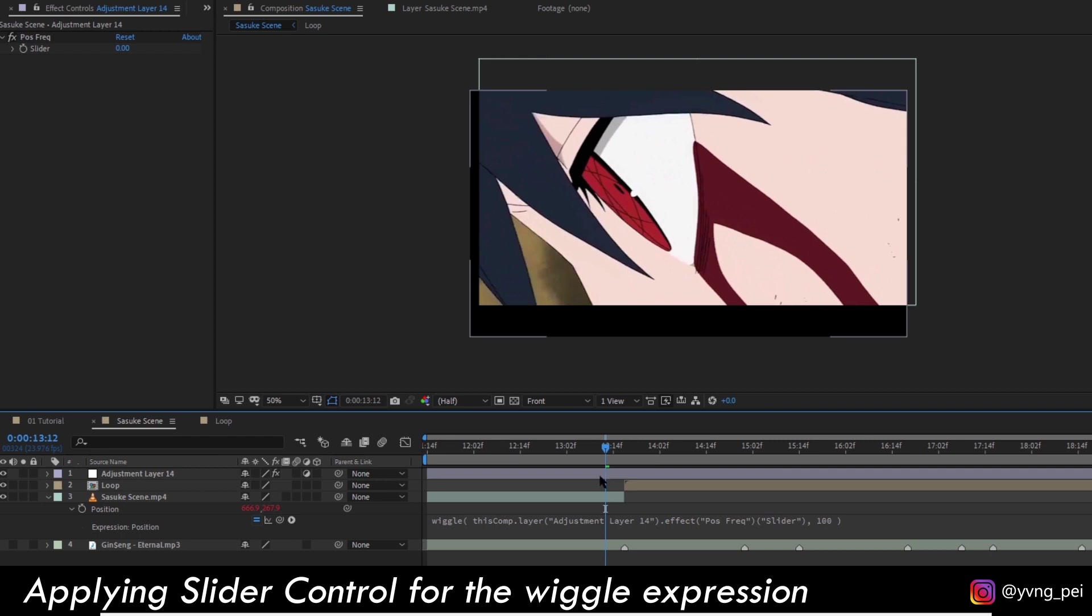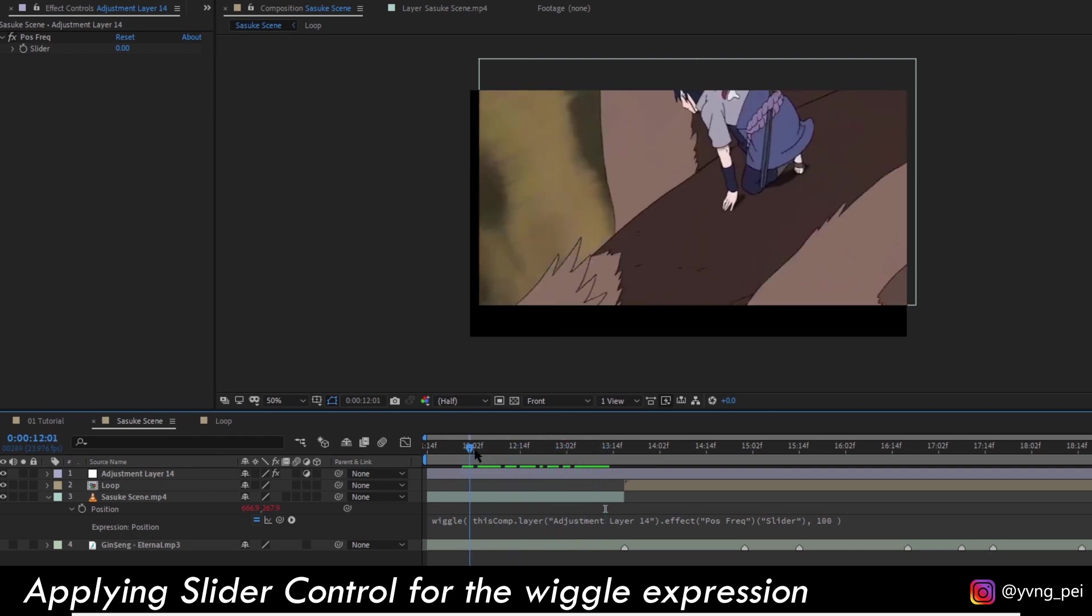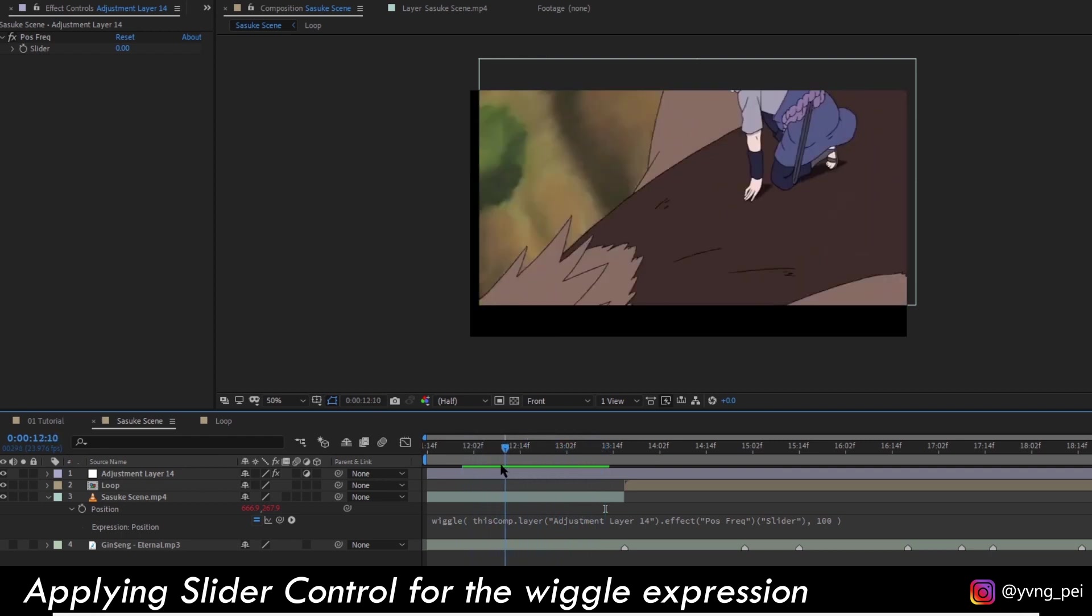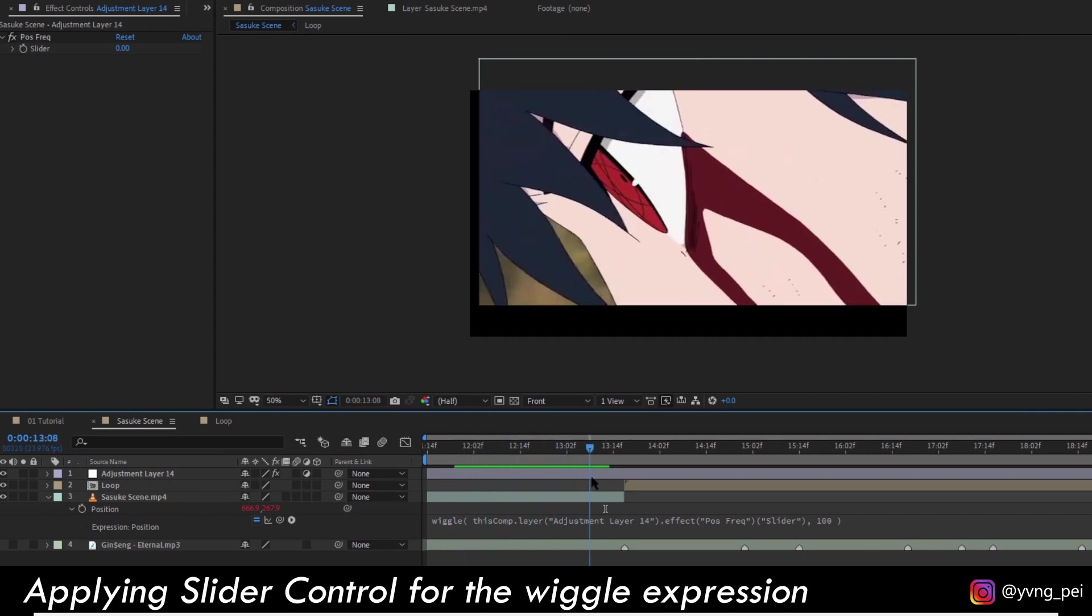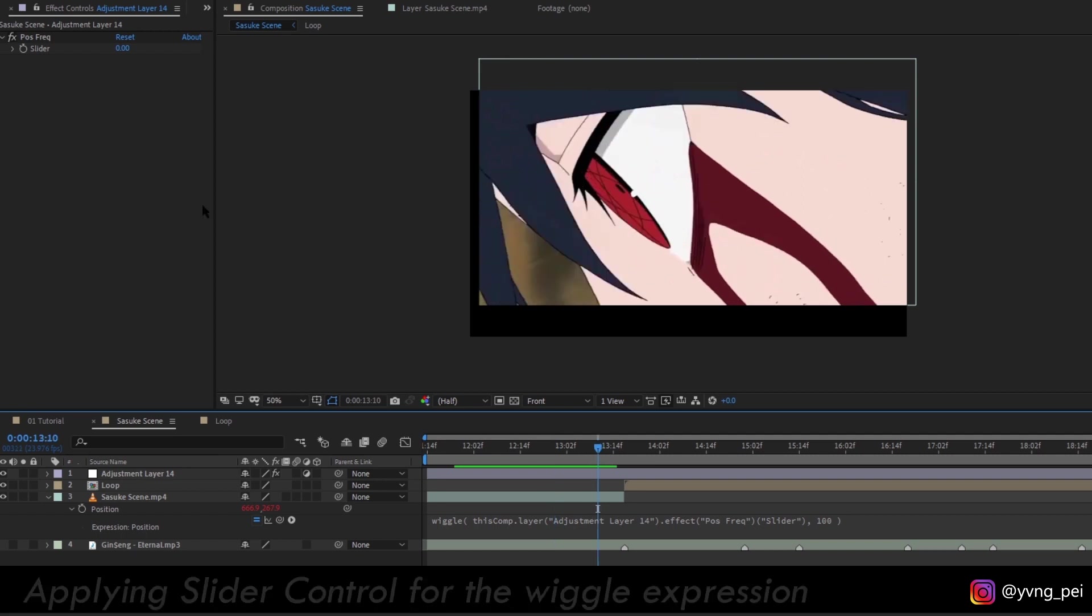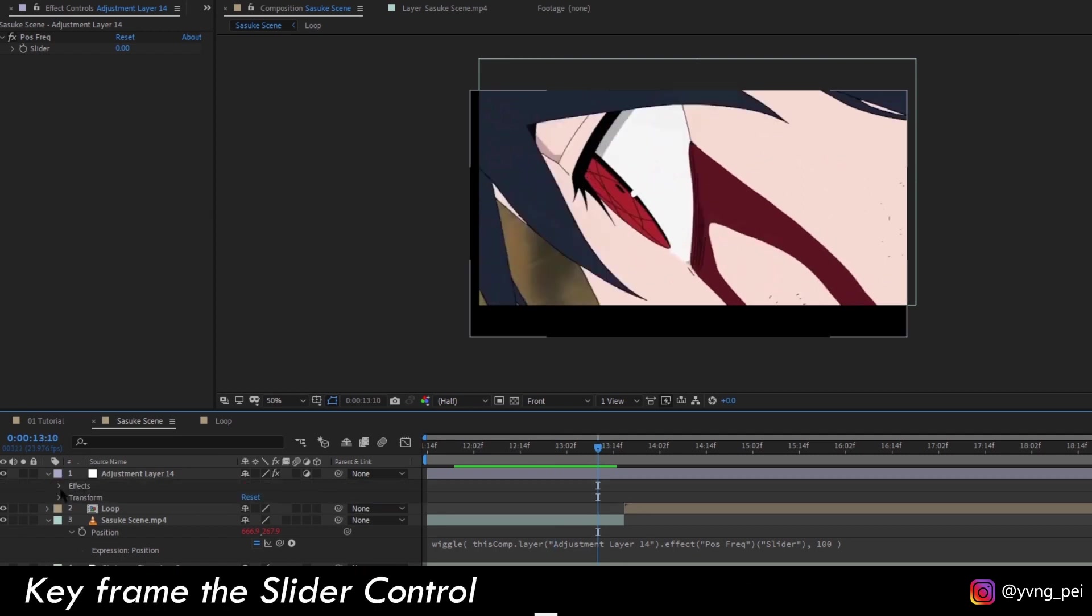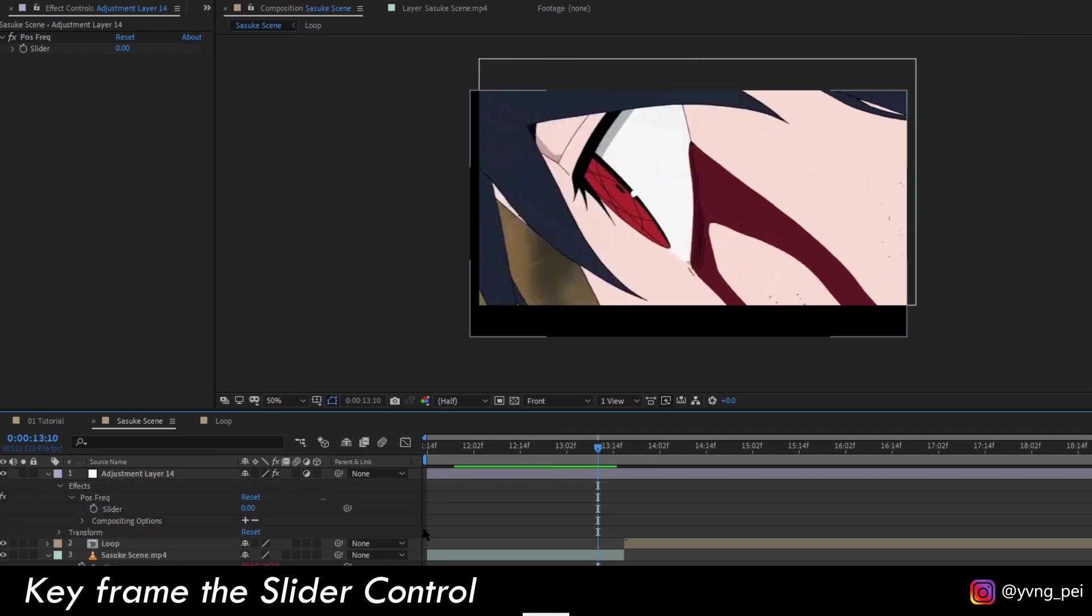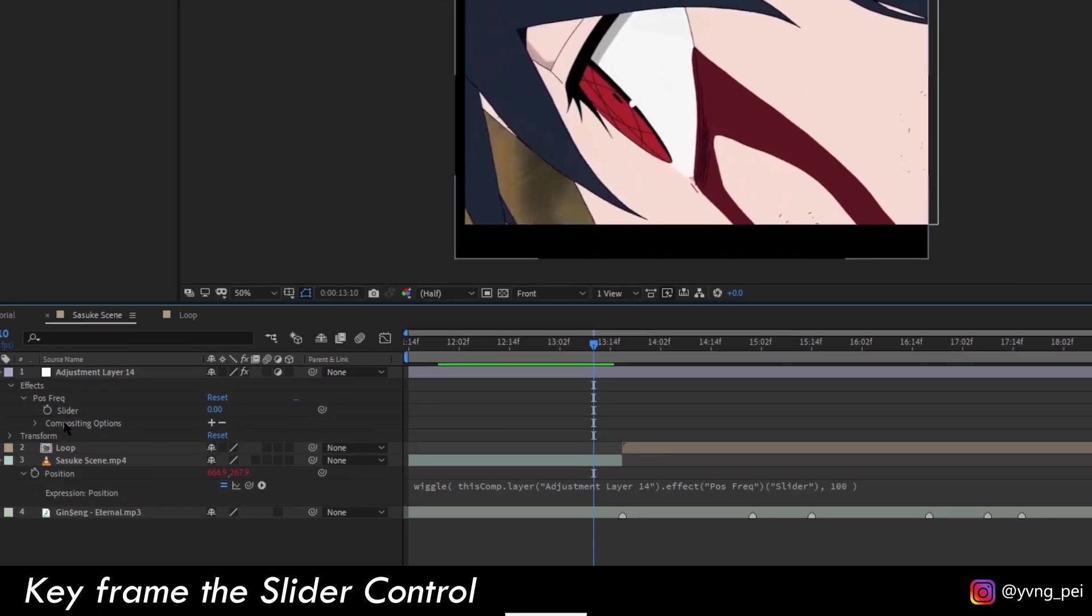Now the frequency value is controlled by this slider, and currently it's set to zero and that's why nothing is happening. Now we will keyframe this slider to control the frequency of the wiggle. Let's first set a keyframe, and then at the transition let's set another keyframe with value 20.